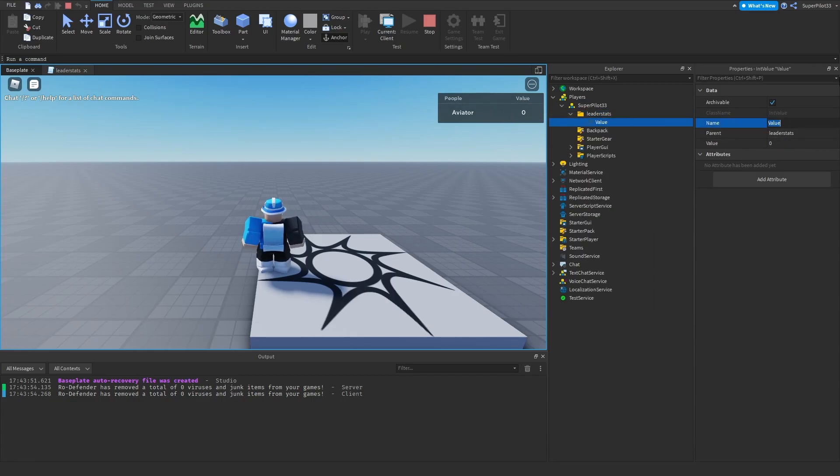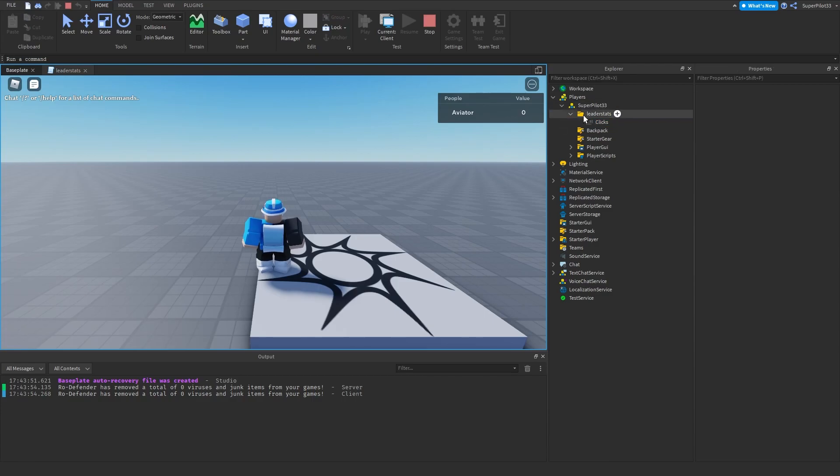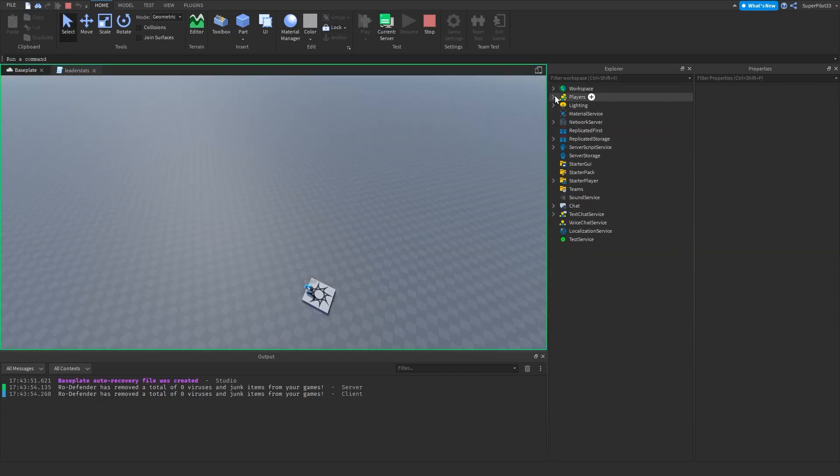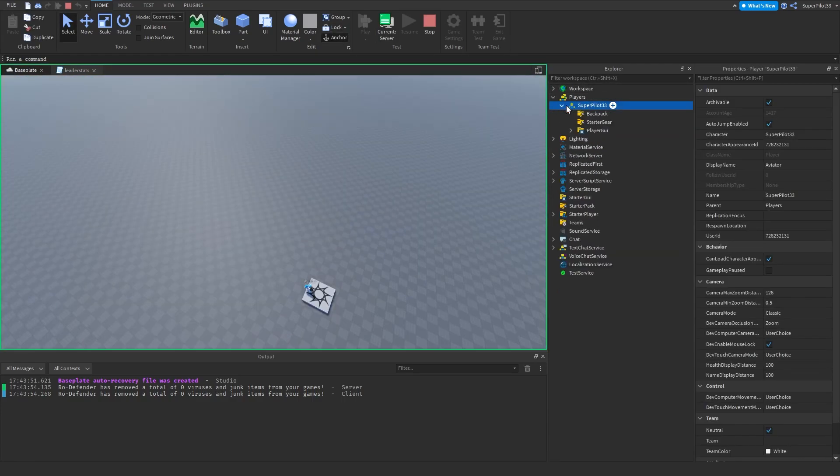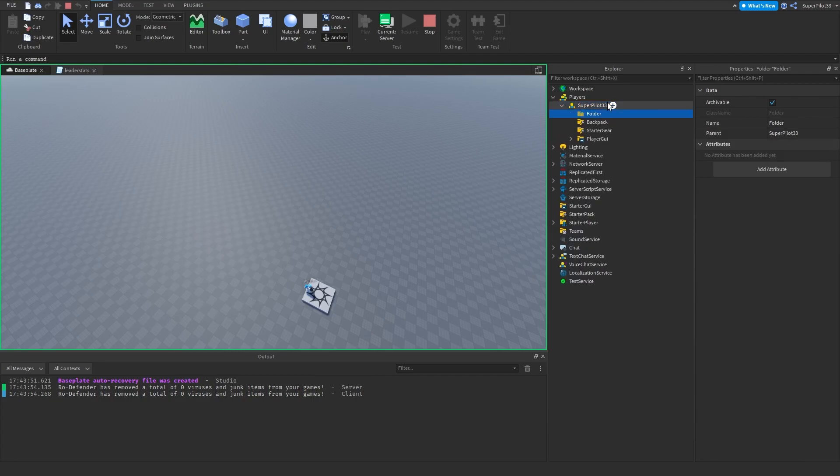It should change over there. For some reason it doesn't change, but the value will also appear there. I'm actually going to do it on the server instead. So if I go here and I create a folder, we name that folder leader stats.